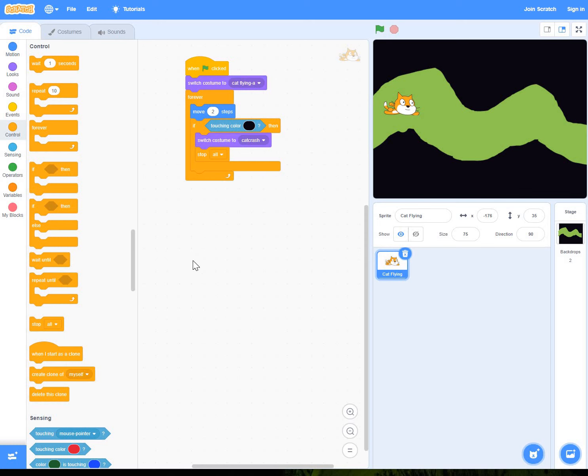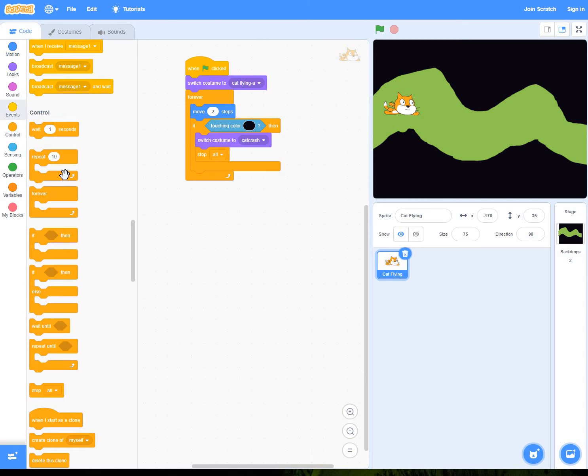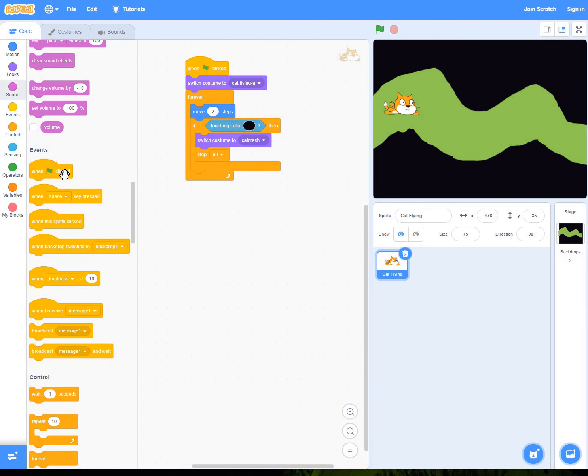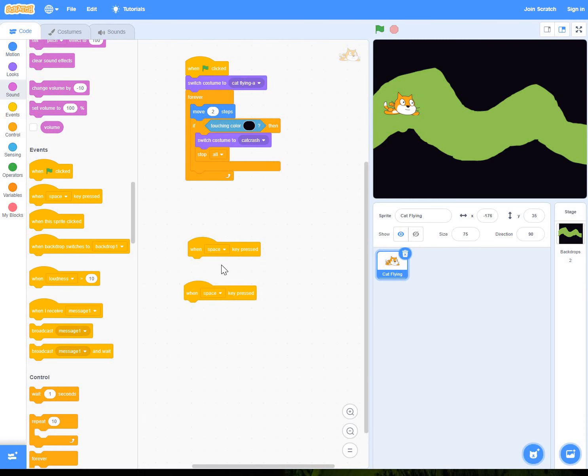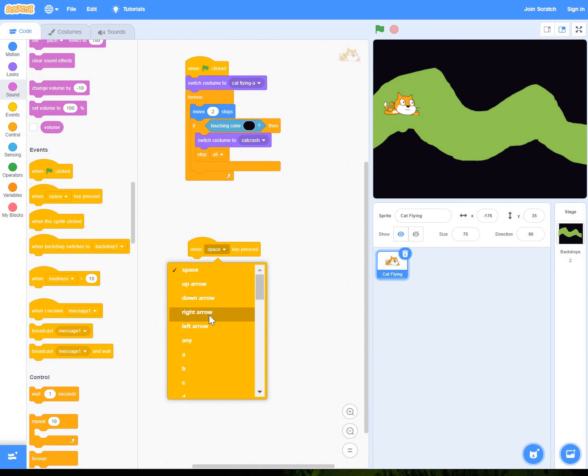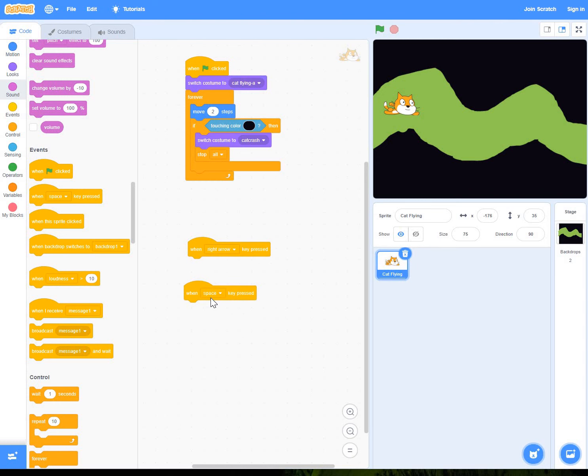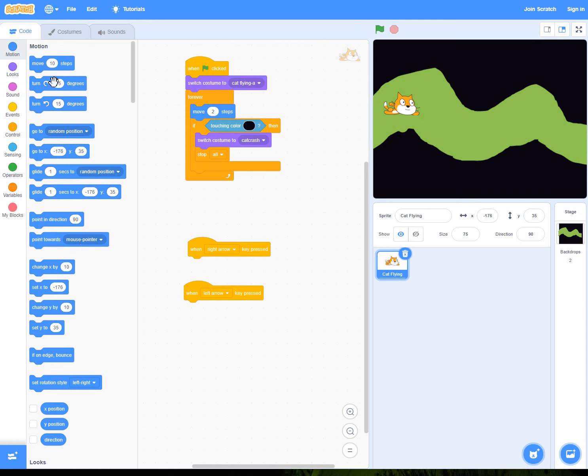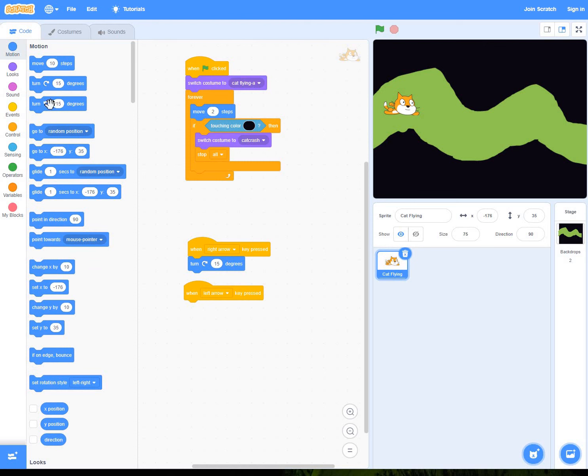What we can do now is we can actually make it a little bit more like a game. So we're going to add in right arrow and left arrow to try and control it. And then within those, we obviously want it to turn right 15 degrees if you hit the right arrow, turn left 15 degrees if you hit the left arrow.